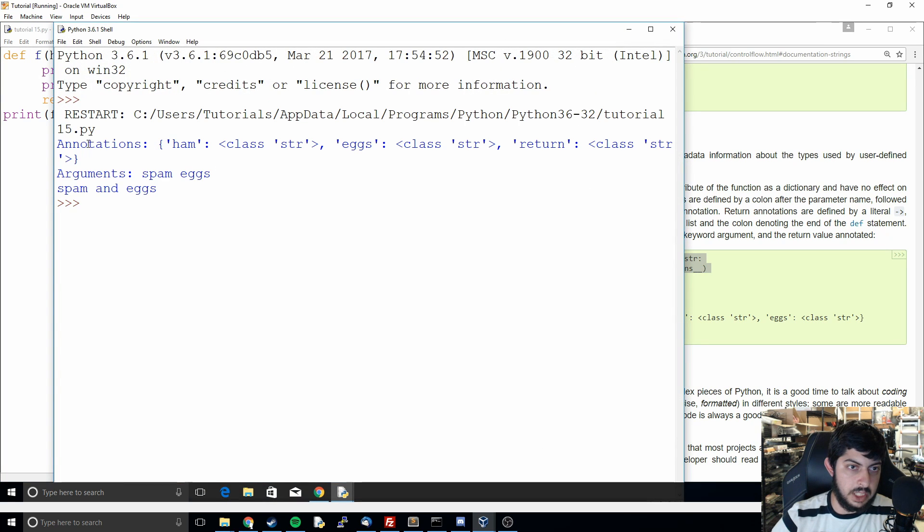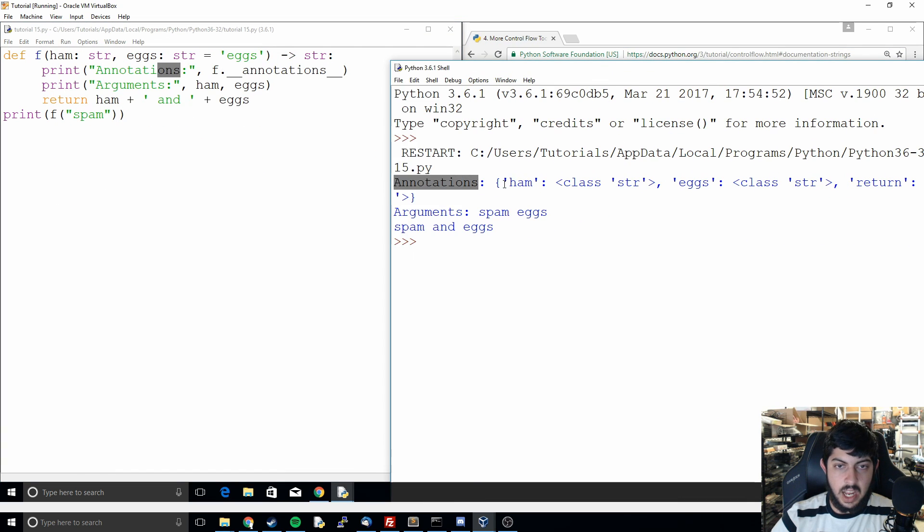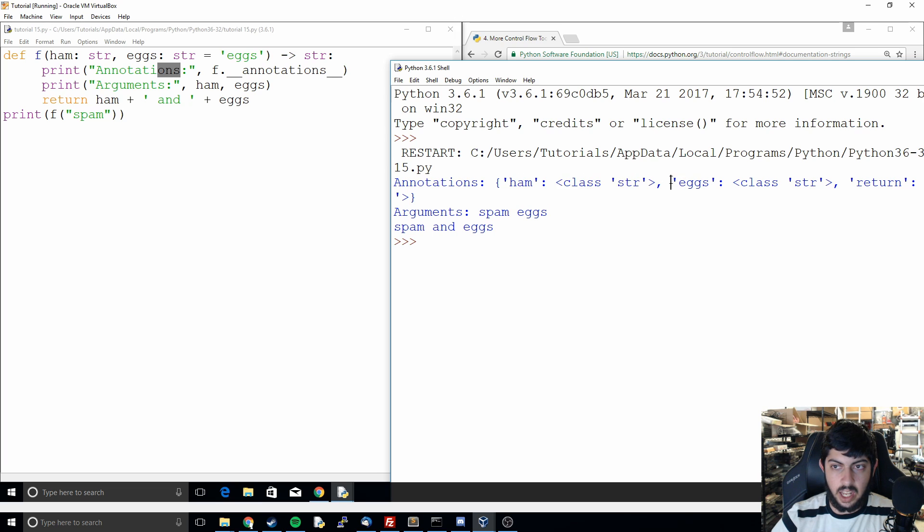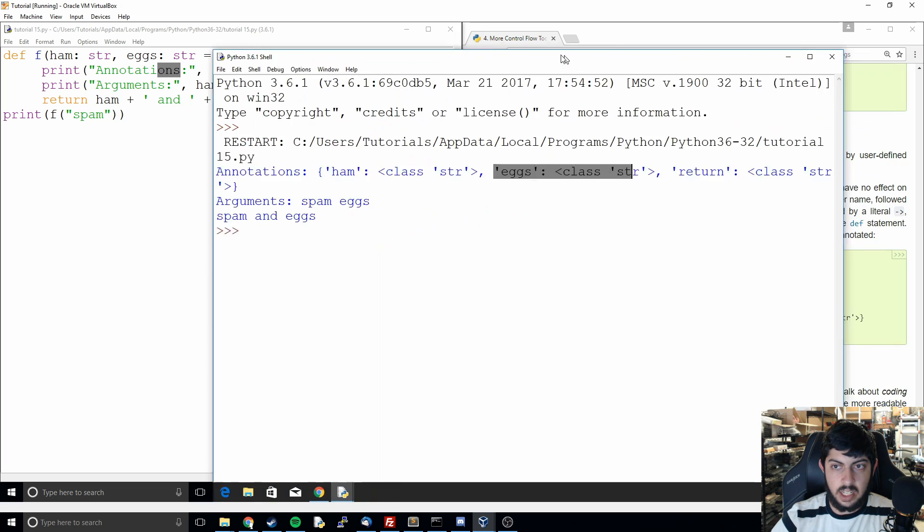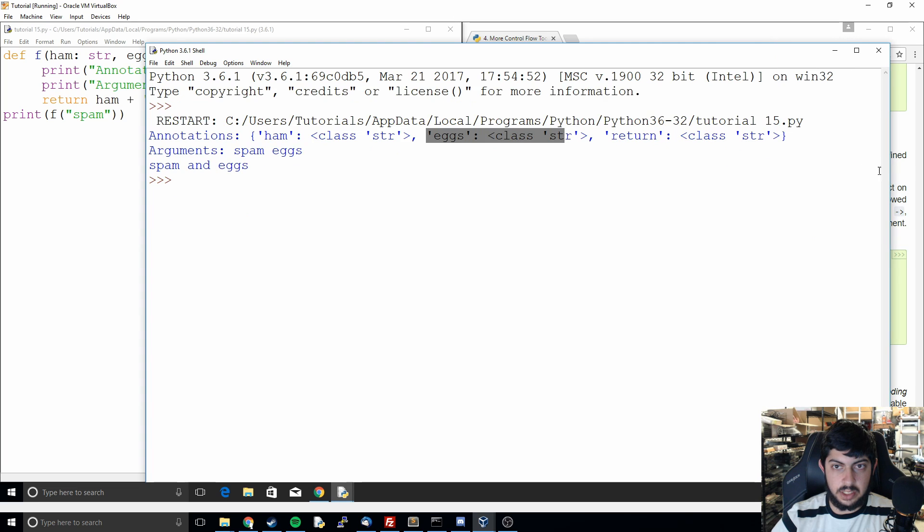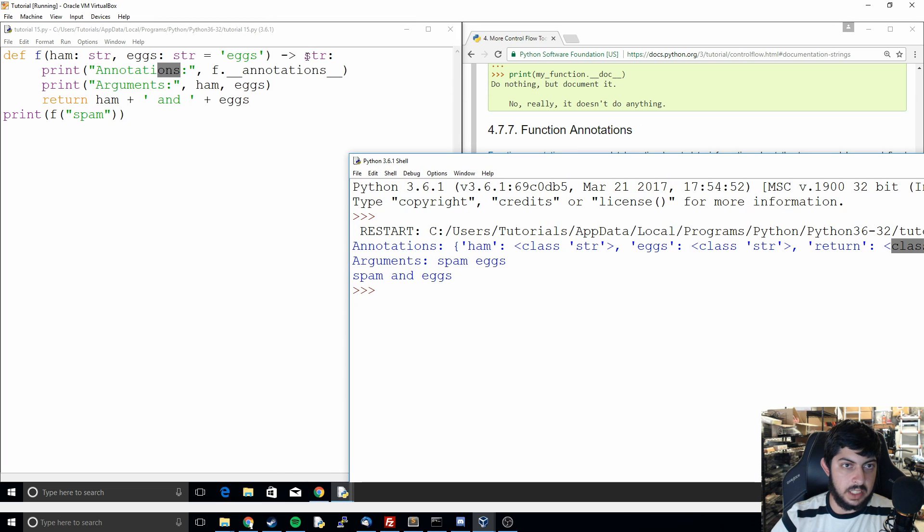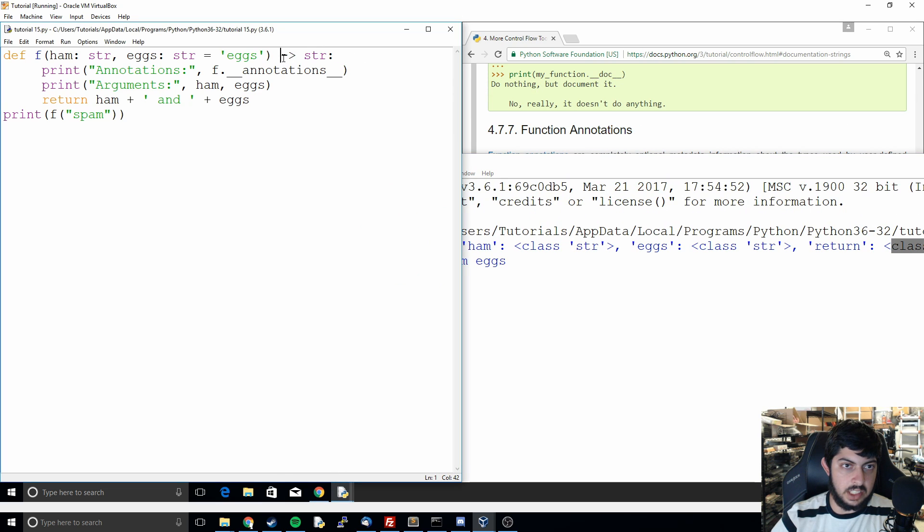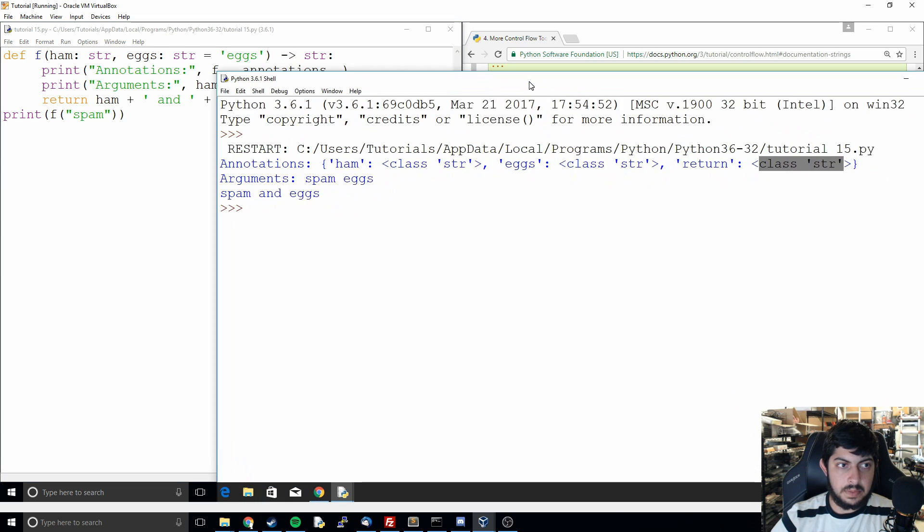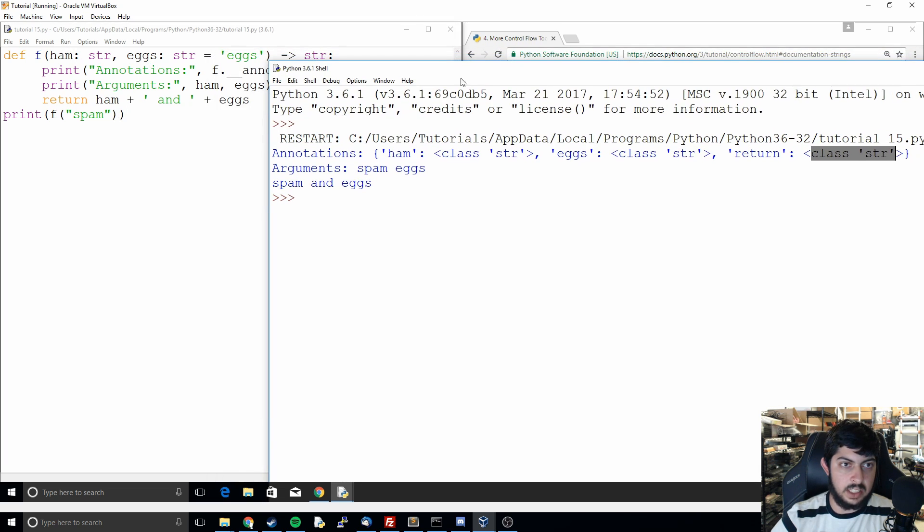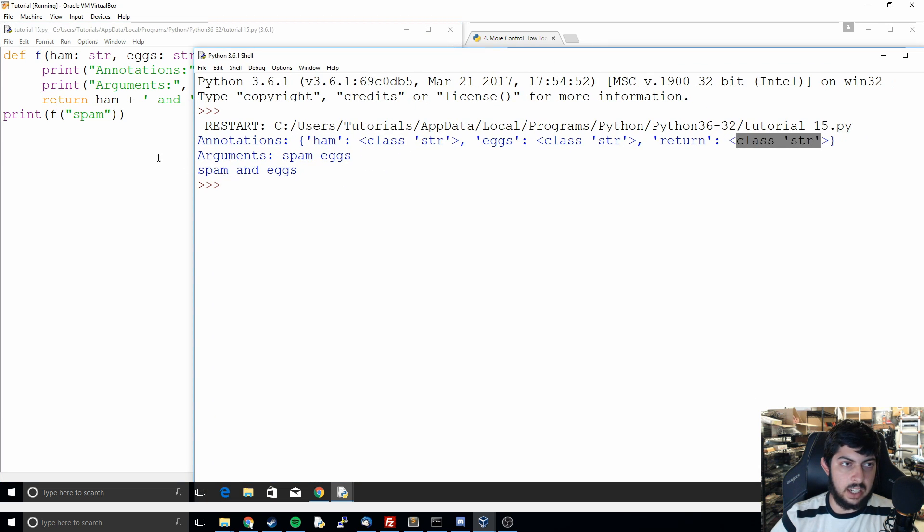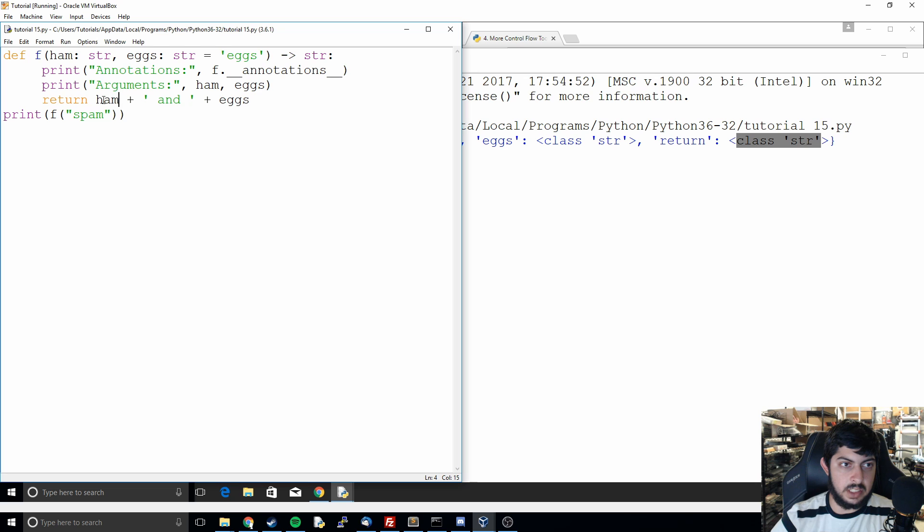And so we see that it printed out the annotations, the annotations, and then it did ham and it told us it was a string and eggs and told us it was a string. And then we see that it's also going to return the class string and we see that here, this arrow is saying what it's going to return. And then we can also see that it printed out spam which got passed through to ham and then we didn't pass anything for eggs so eggs continue to be eggs. And then when we print what it returned it just printed out spam and eggs.